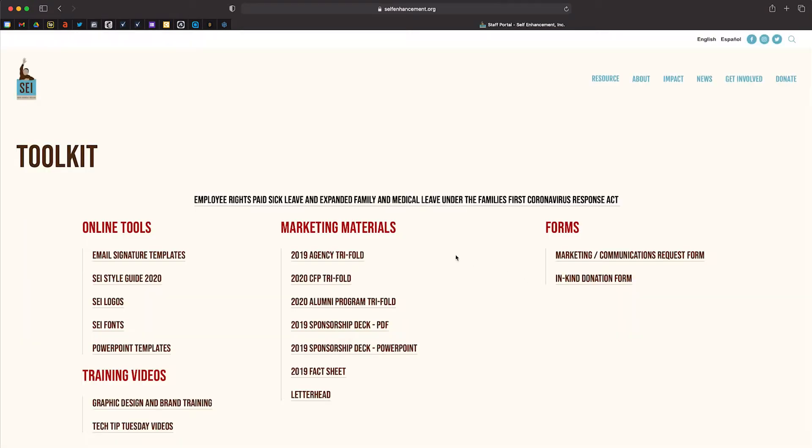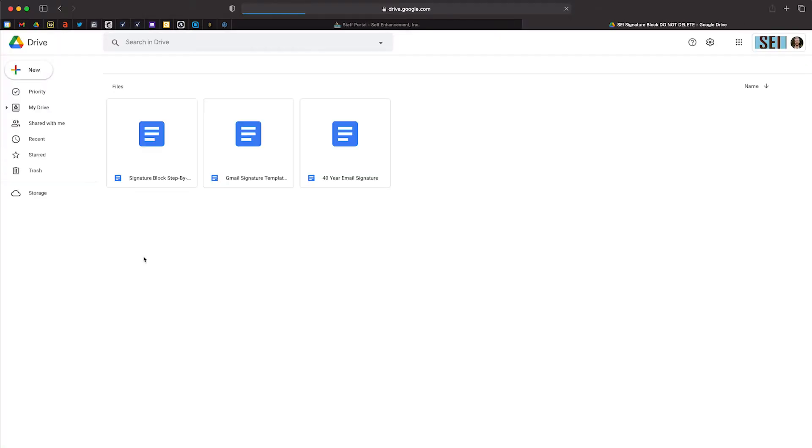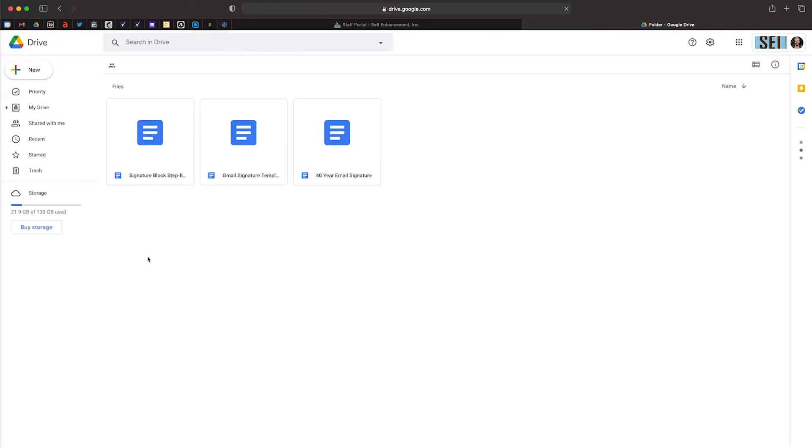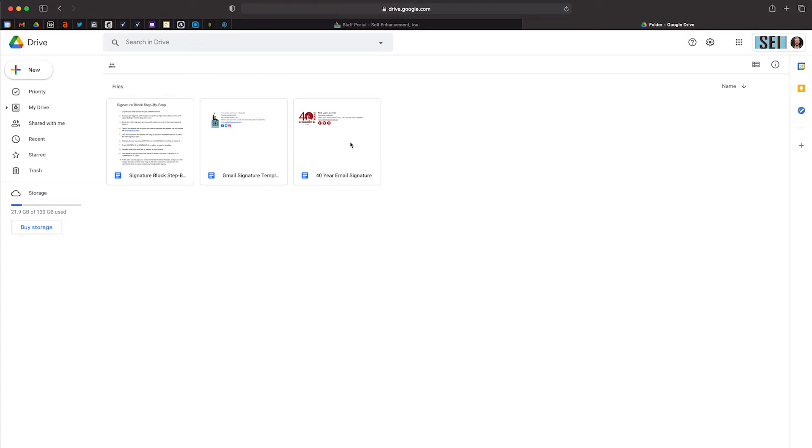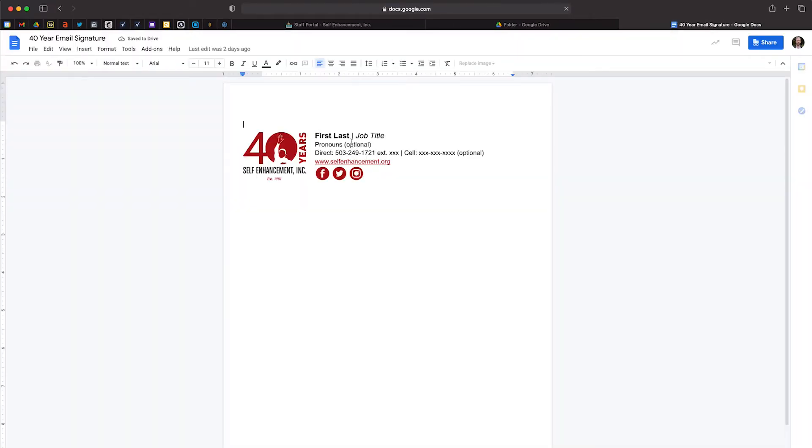Once you have entered the portal, navigate to our email signature templates where you will find our 40-year email signature document. By double-clicking on this, you will open a new tab with the signature template.